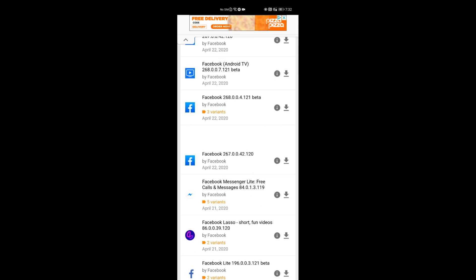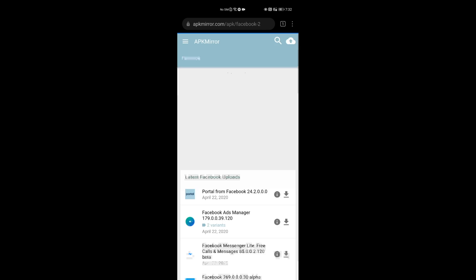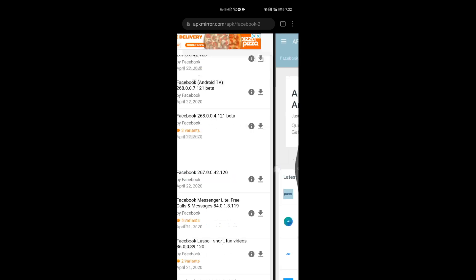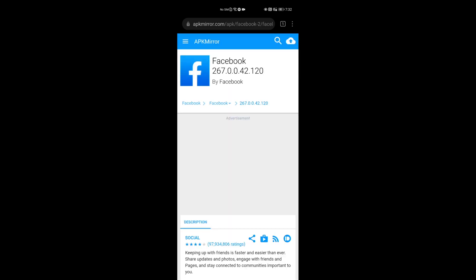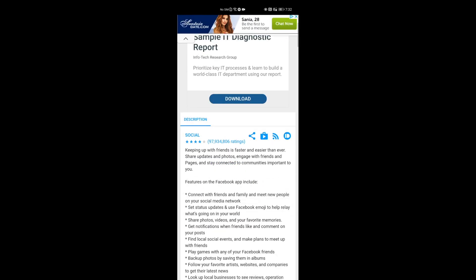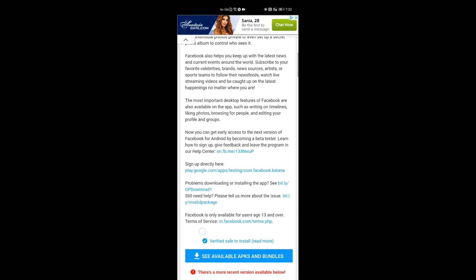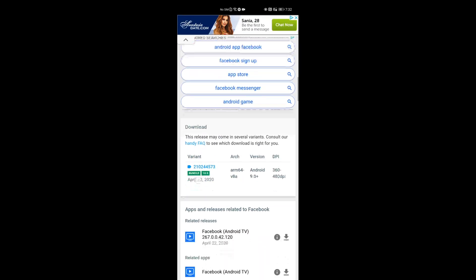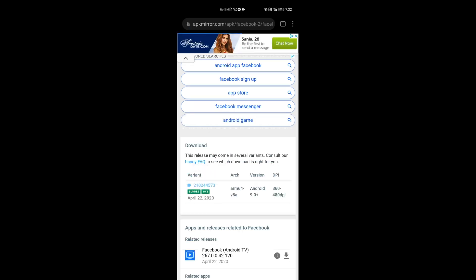Once you do find it, you can click on the download arrow at the end of that Facebook, and then it will bring you up to some of the download information. If you scroll down the page, you'll be able to get to a section that has a version number. You can just click on the variant with the version number. It will bring you to the actual download page for that application.